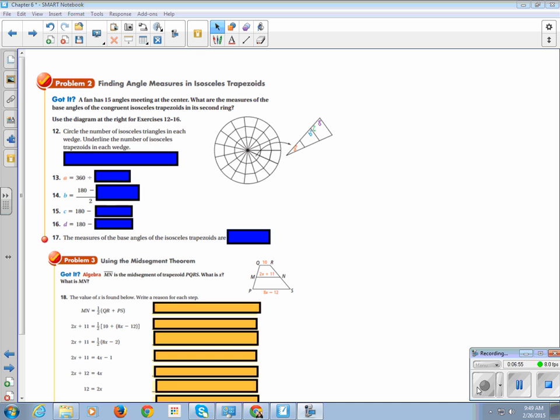So, let's look at a problem where we're going to use these properties. Okay, so problem number two. A fan has 15 angles meeting at the center. What are the measures of the base angles of the congruent isosceles trapezoid in its second ring? So, they did a little cutout for you. Don't be fooled by this nice little spiderweb design. We're actually looking at the cutout. So, circle the number of isosceles triangles in each wedge.